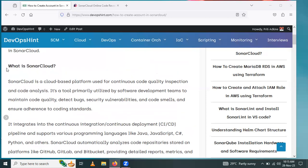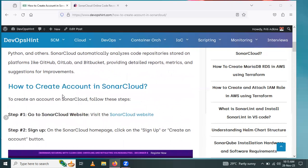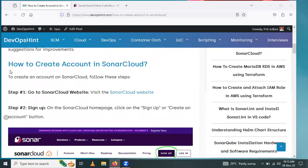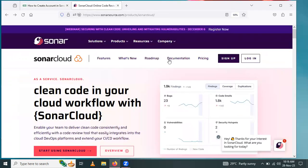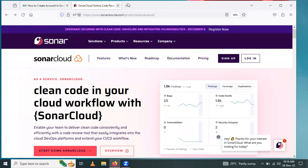This is SonarCloud. Now we will see how to create an account in SonarCloud. Here we have many steps. First step: go to the SonarCloud website. This is the official website, sonarcloud.io.